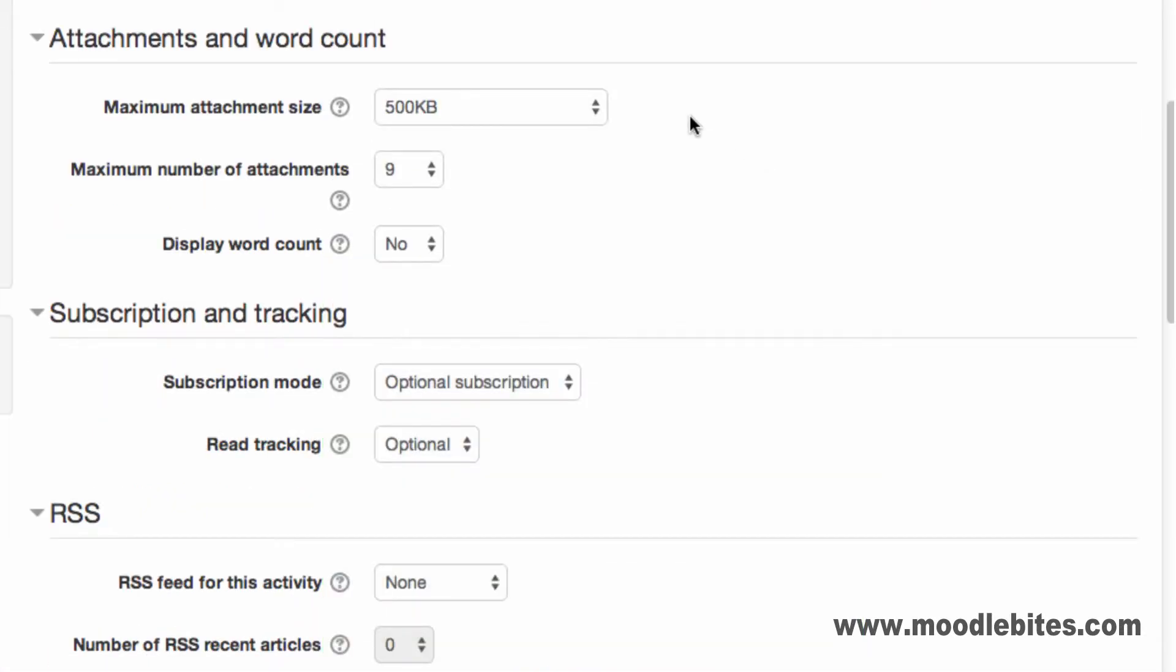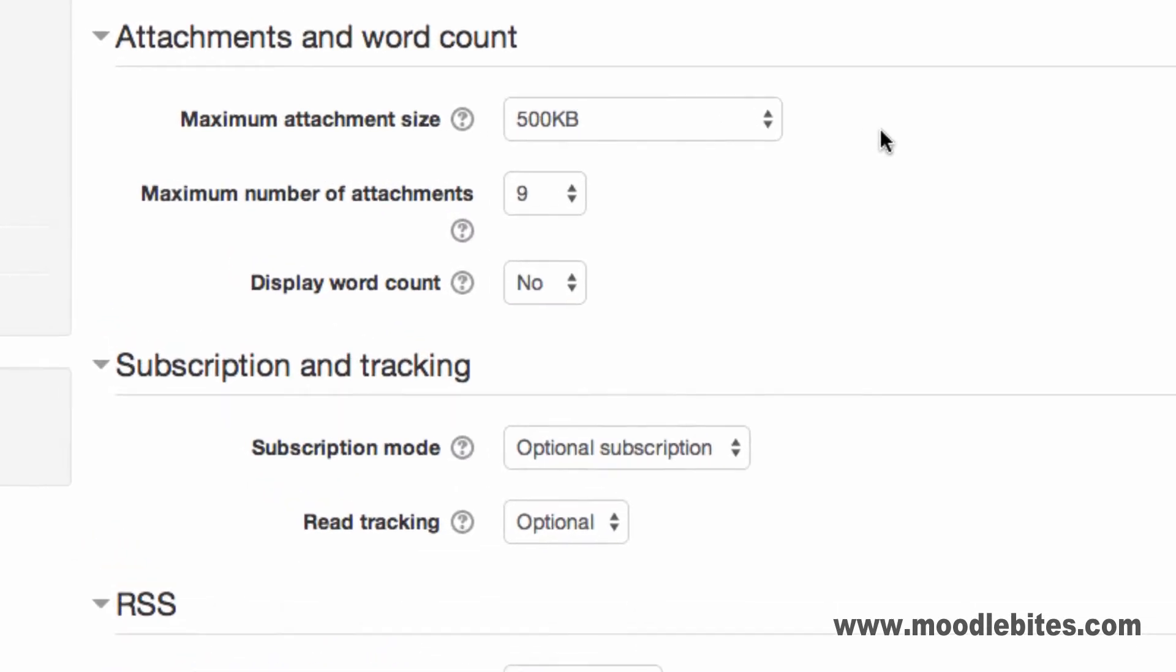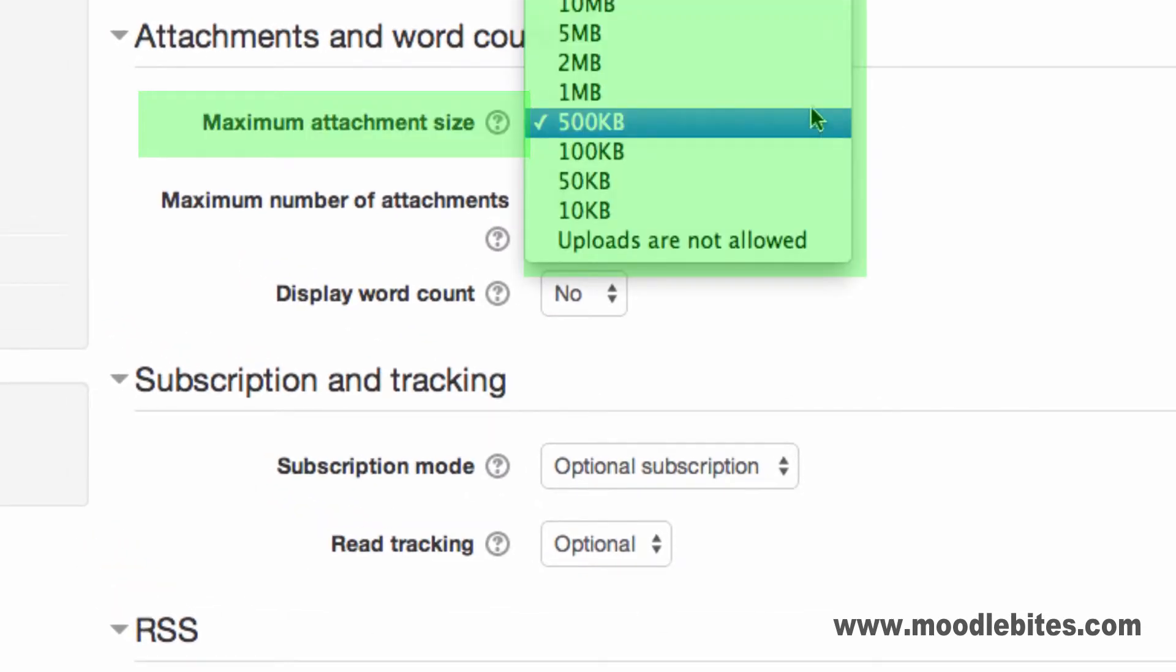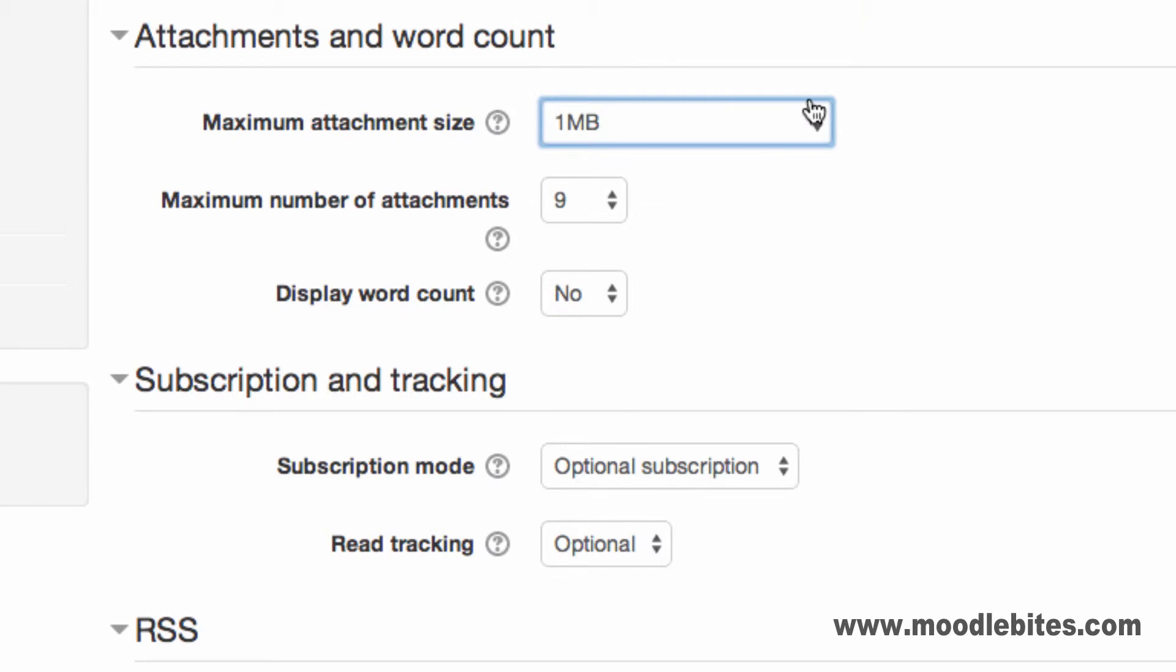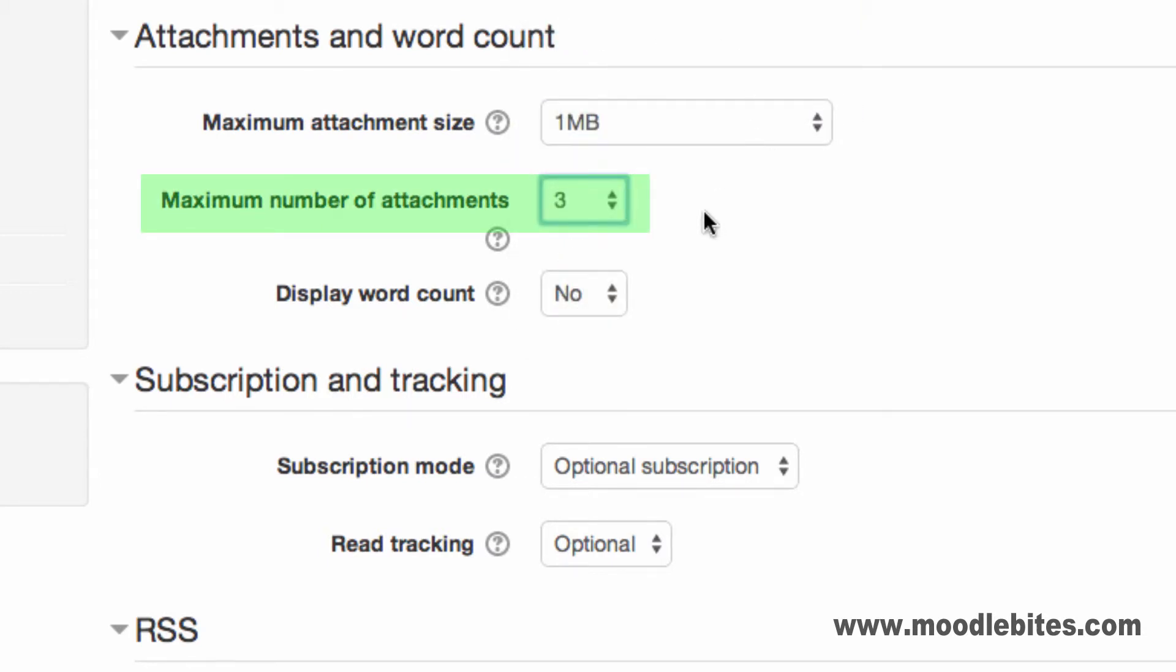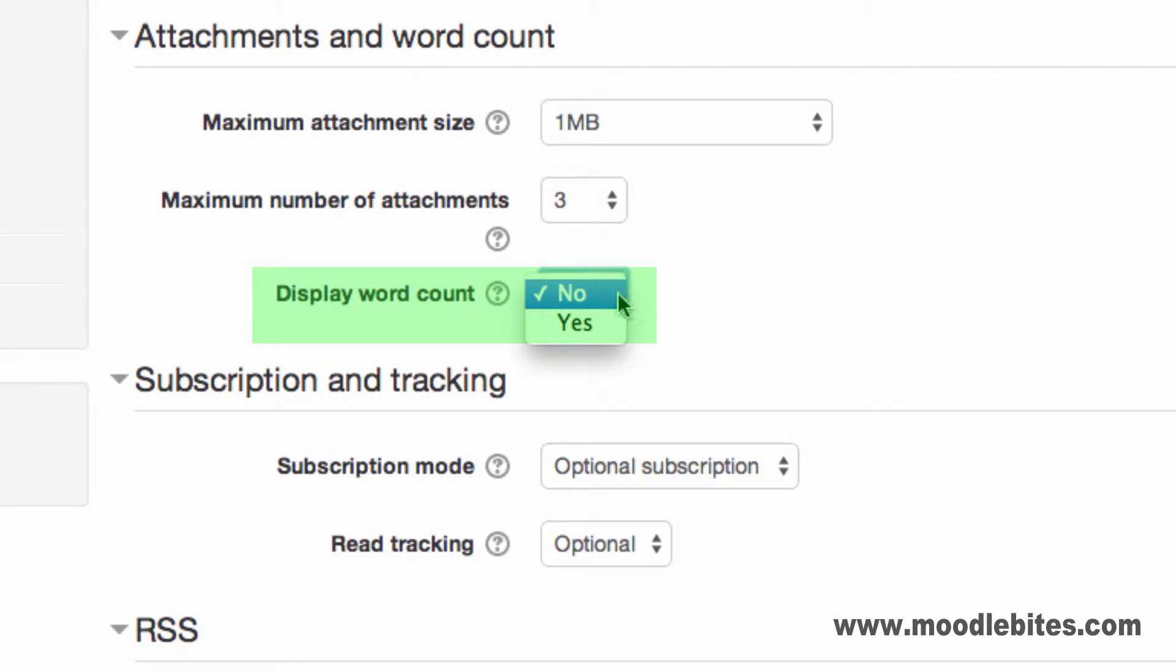In the attachments and word count section, you can specify the maximum size per attachment and the number of attachments each post can have. It is possible to display the word count on each post. To do this, choose yes for display word count.